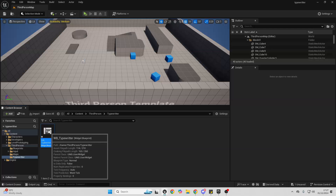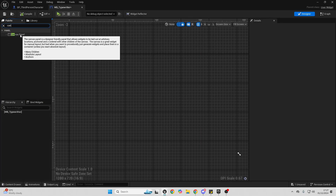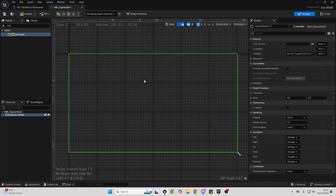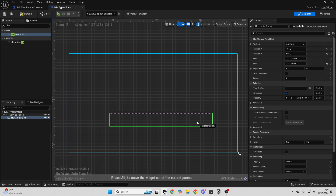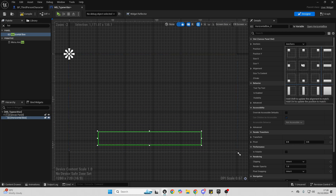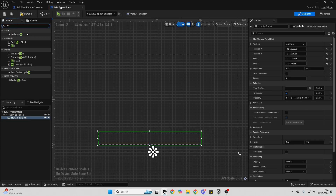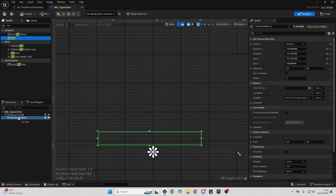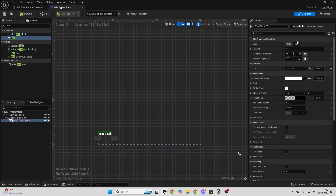Double click to open this up, go over to the palette and look for a Canvas Panel and drag it in. Then look for a Horizontal Box and drag this into the Canvas Panel, expand it, move it towards the bottom, and anchor it towards the bottom. Then look for a Text widget and drag it inside of the Horizontal Box, select the text and make it fill.